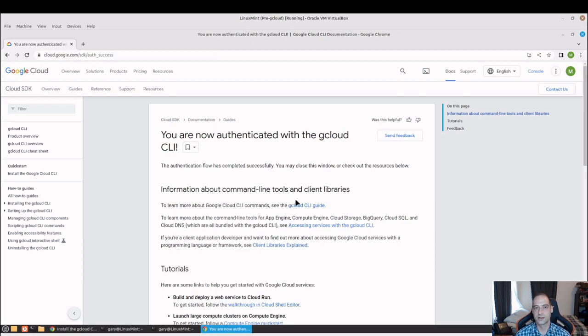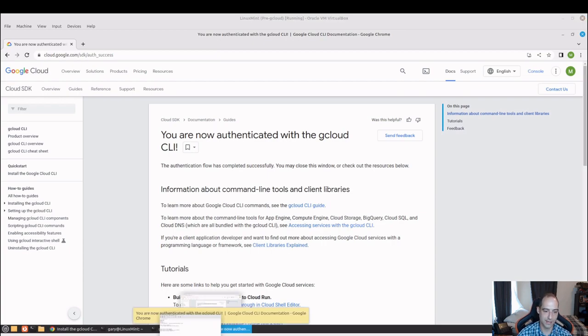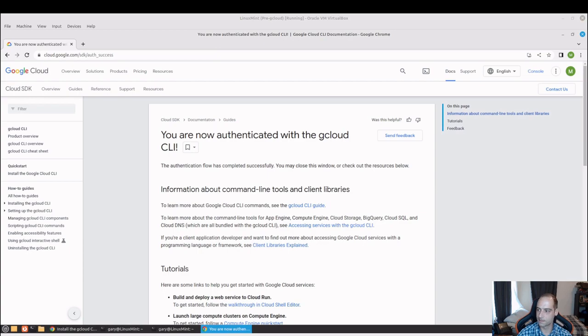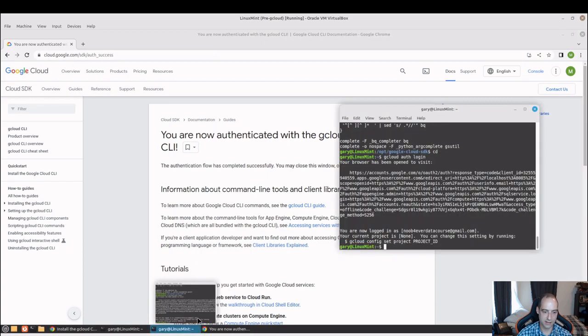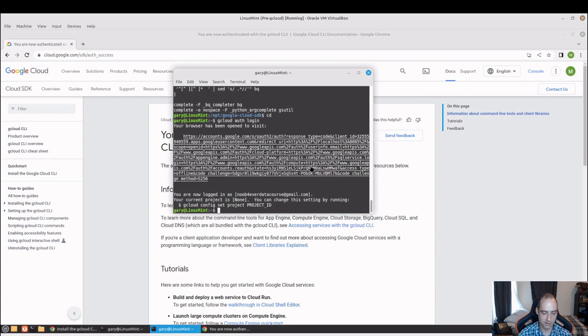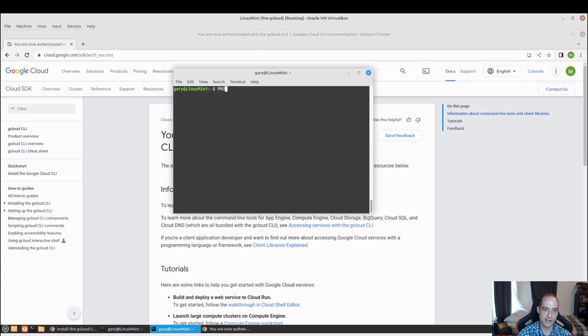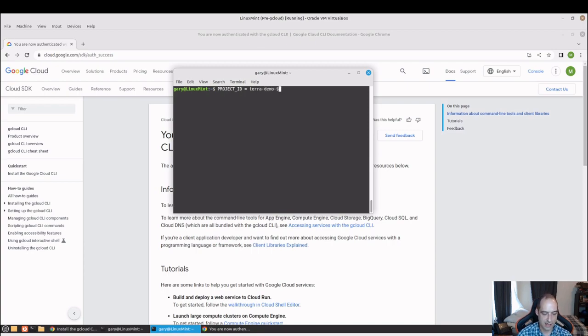Okay, so now to start using gcloud you are going to want a project. Let me just grab my notes here, and so we can do something like, I'm going to control L just to clean up that terminal. We can go ahead and set a variable project ID and we will just set that equal to terademo dash dash, and we're just going to use random.